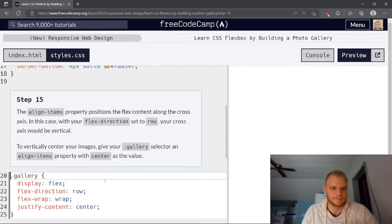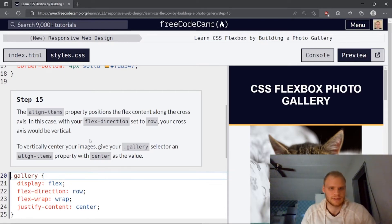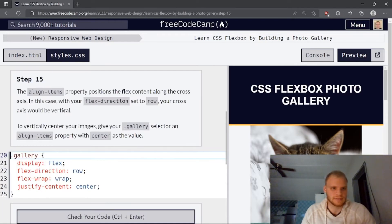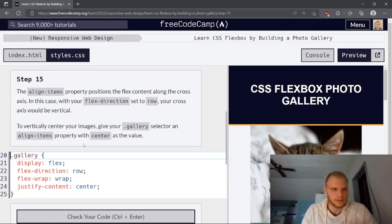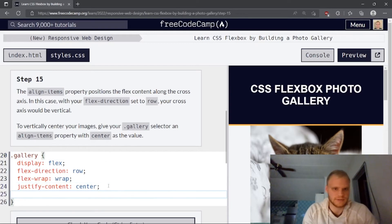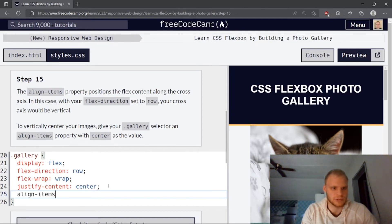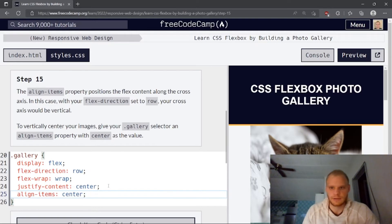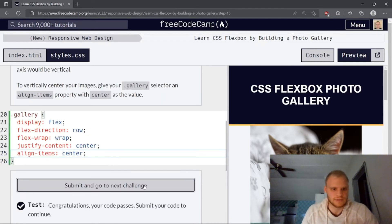And then align items is along the cross axis. With your flex direction set to row, your cross axis would be vertical. So yep, that's right. To vertically center your images, give your gallery selector an align items property with center as value. I'm guessing not much will happen because we don't have a padding center or margin or whatever. So let's just do it, but I don't think anything will change. Yep. Nothing changes. Let's just go.